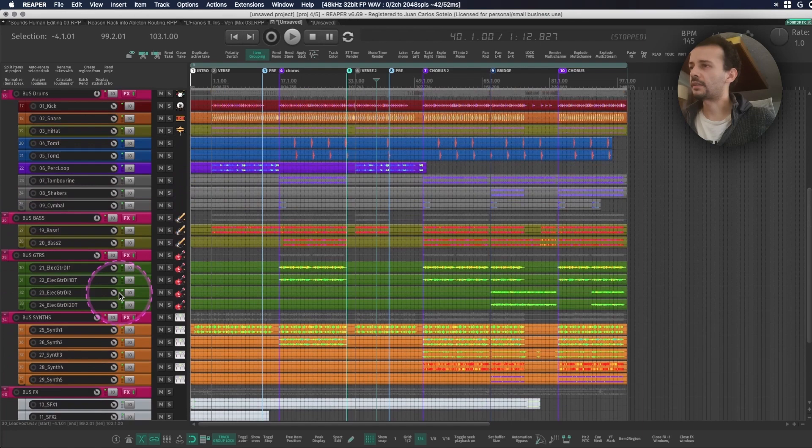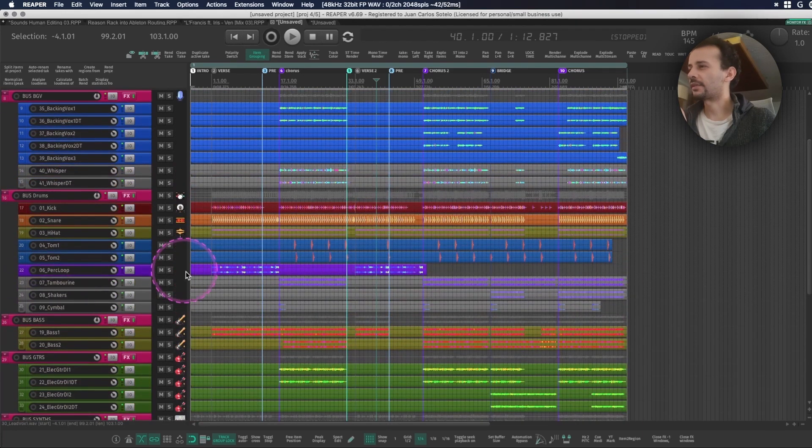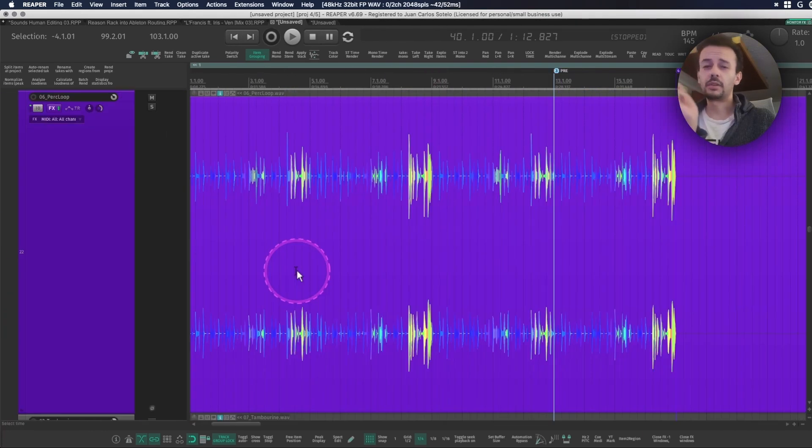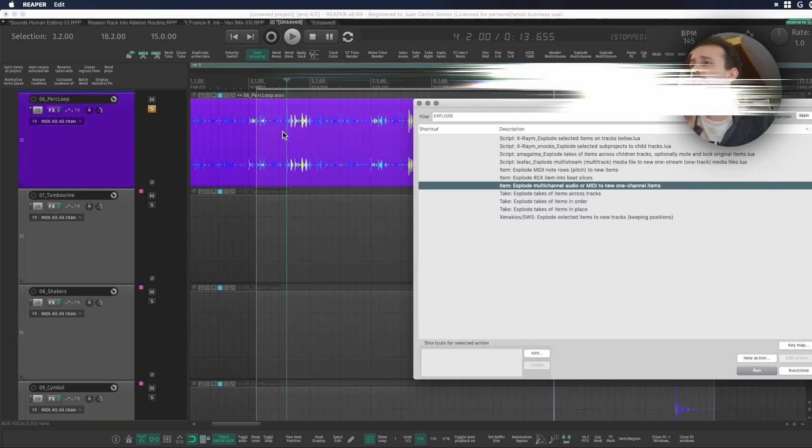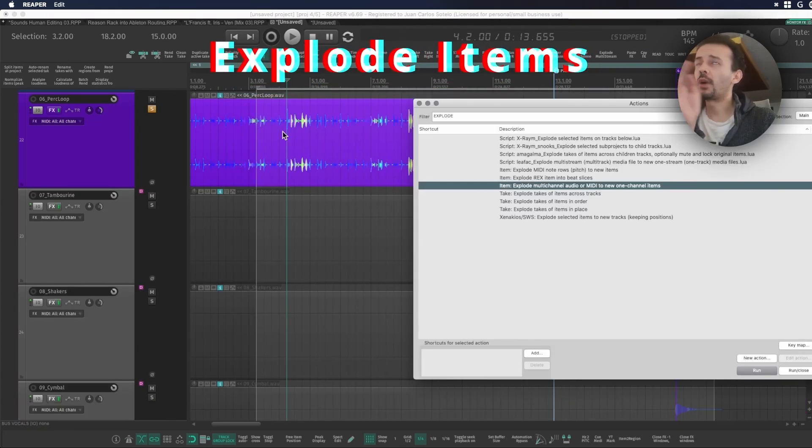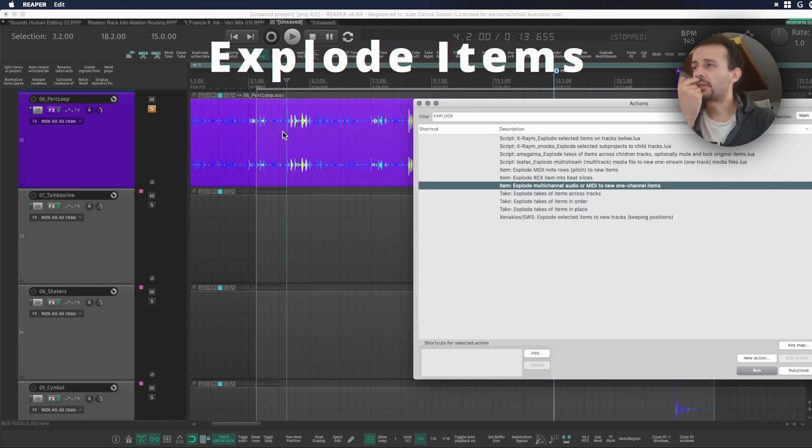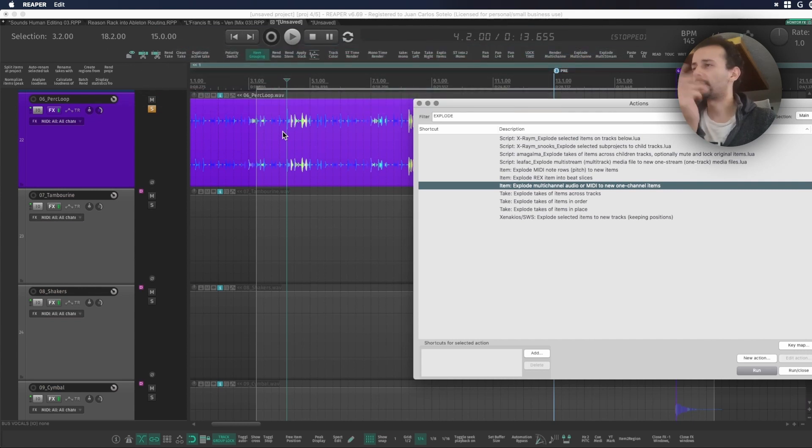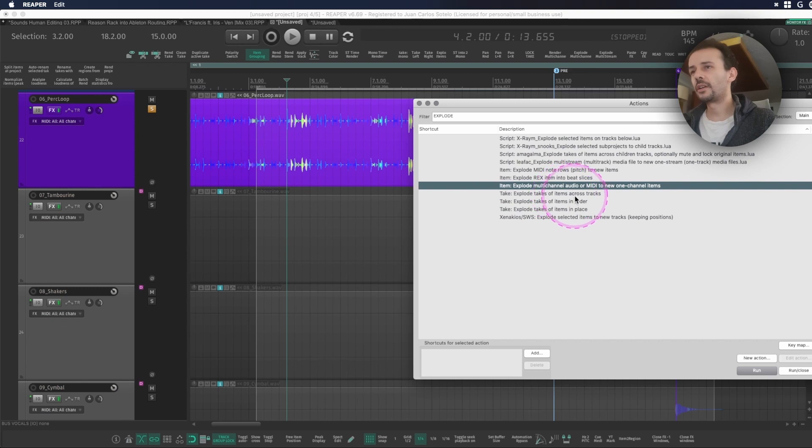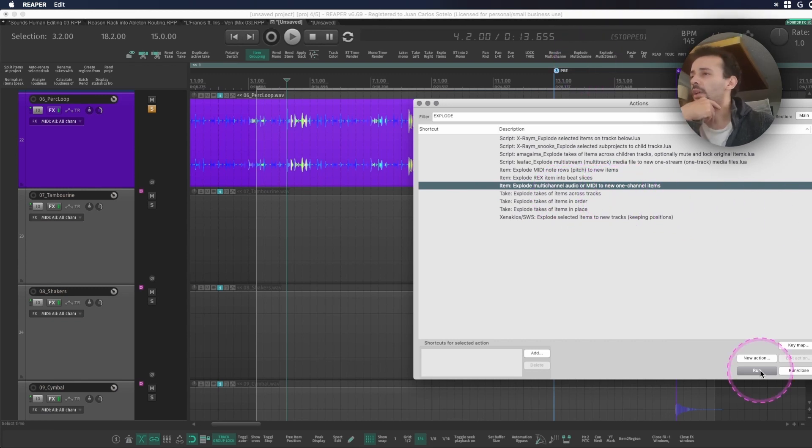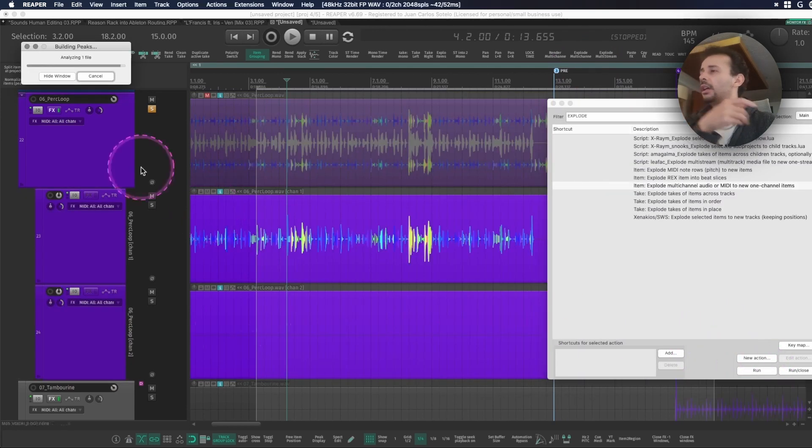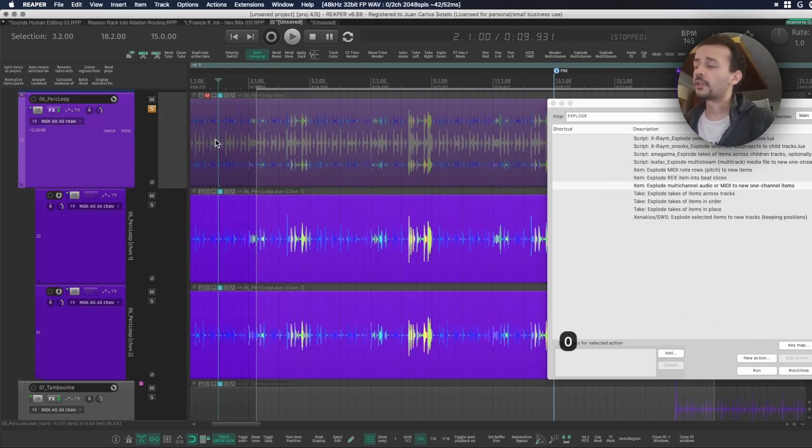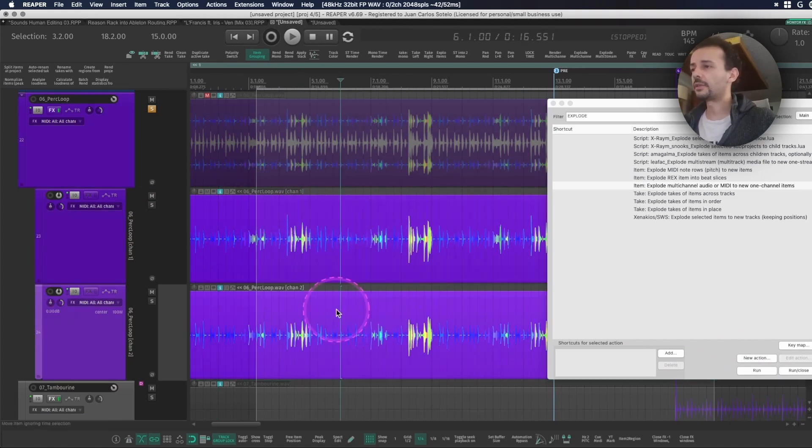Sometimes because some DAWs don't let you bounce mono tracks, you will get some of these tracks that are called true mono or big mono. They are different things and you just need to work with one or the other, or you want to fix something in the left or the right channel. You can use this action called upload multi-channel audio or MIDI to new one channel items. I have this one on my toolbar and once you run it you will always see this going on. It creates a folder and it mutes the previous item and now you have these two guys split from left to right.